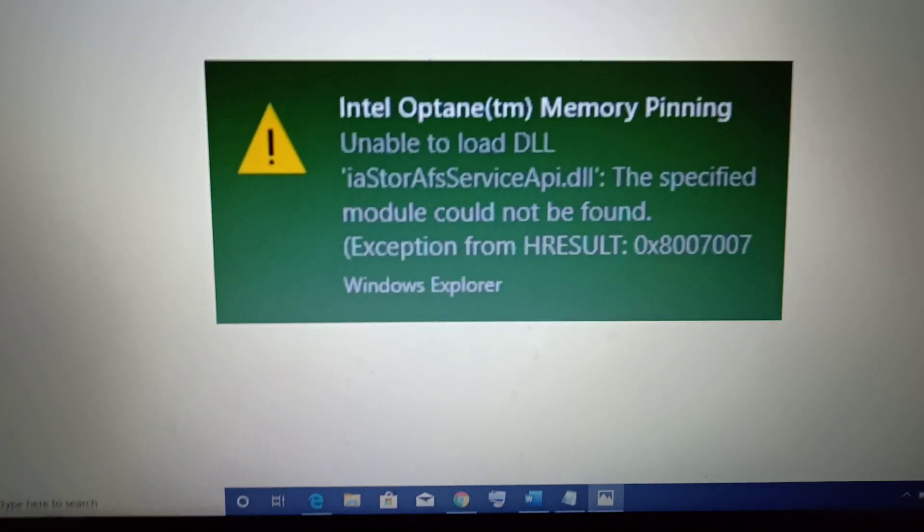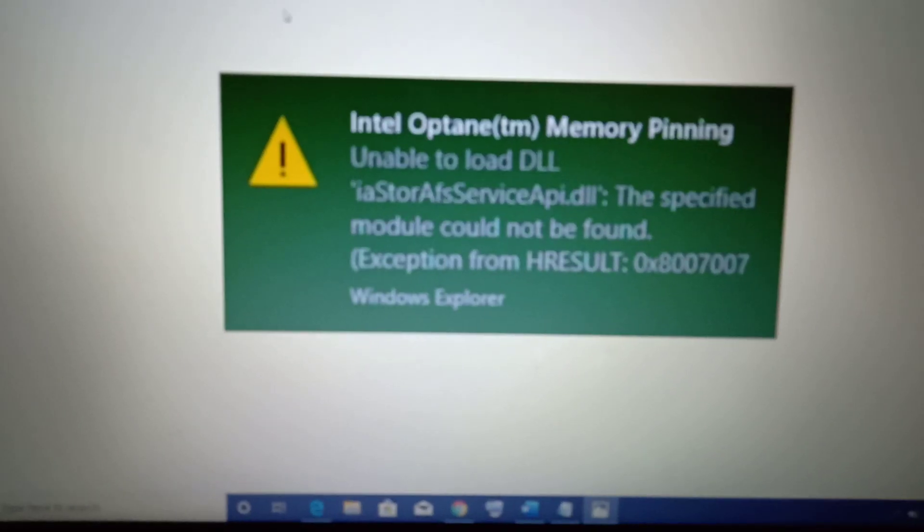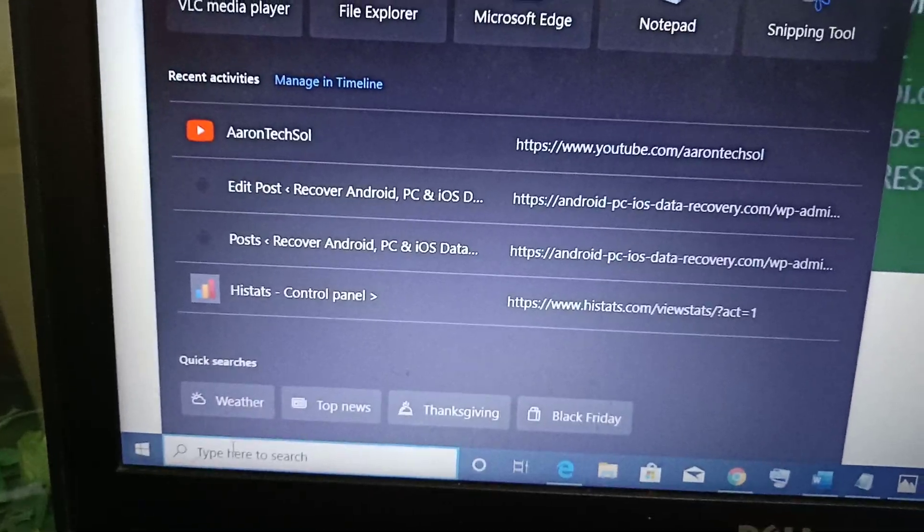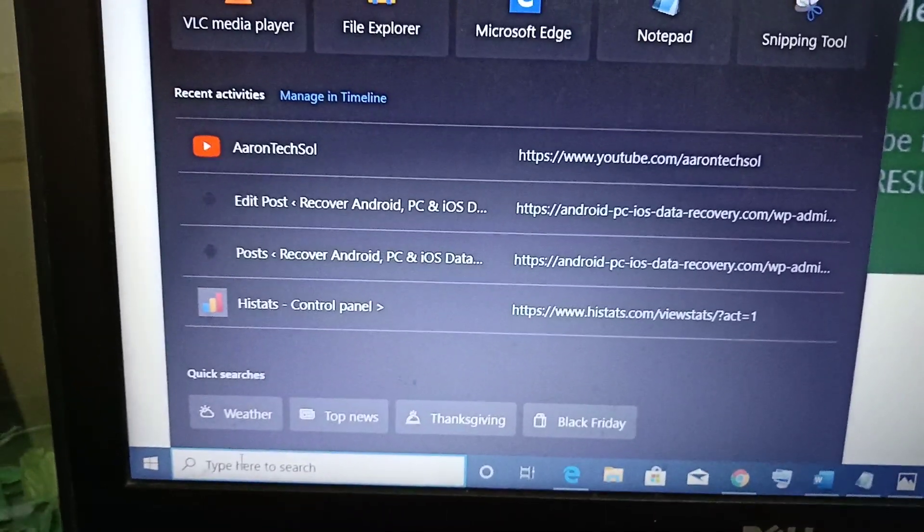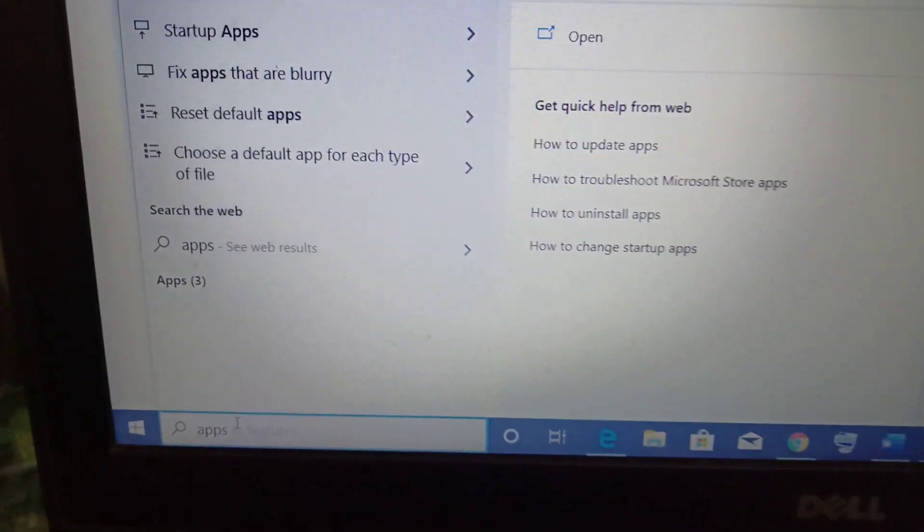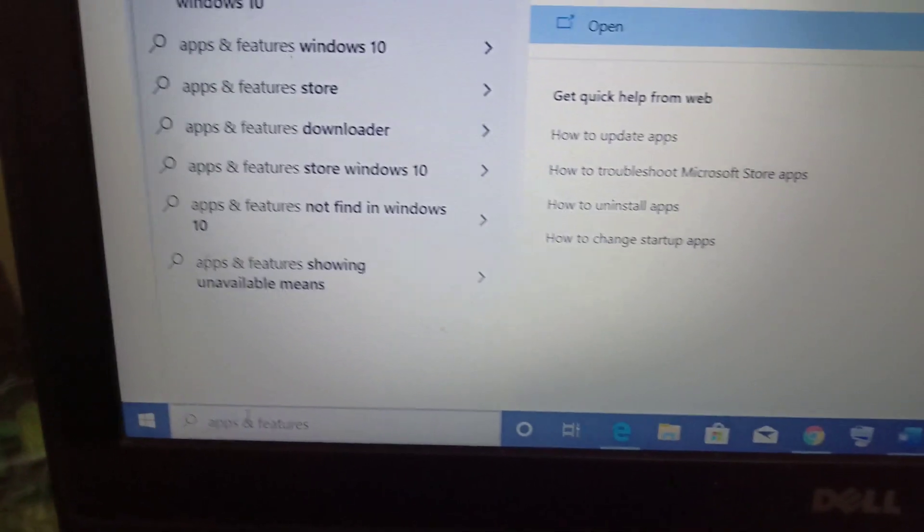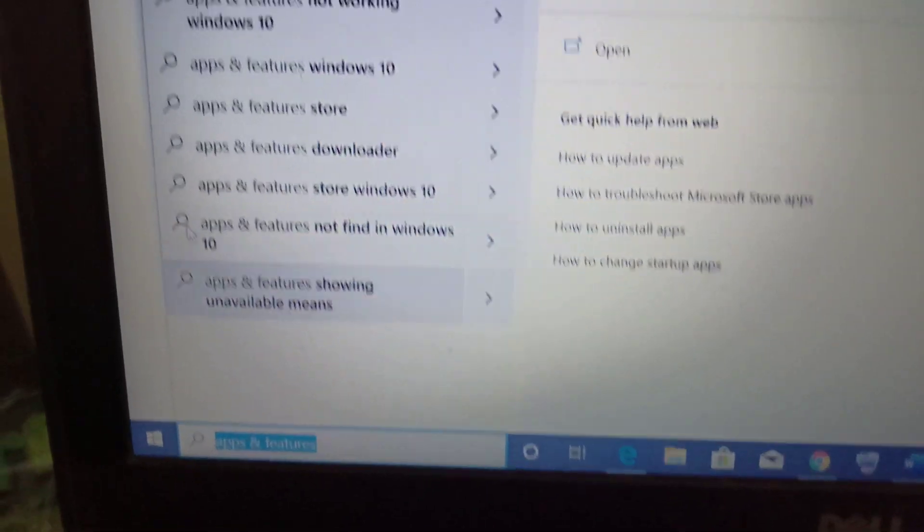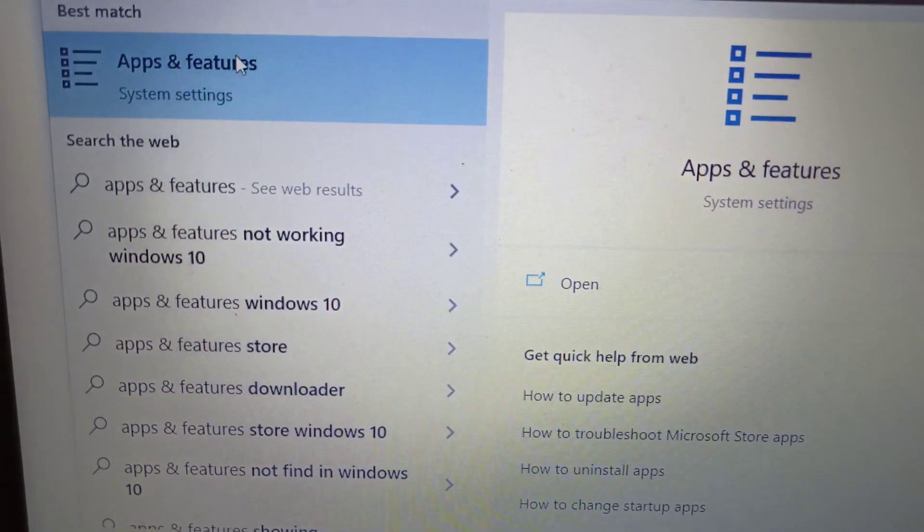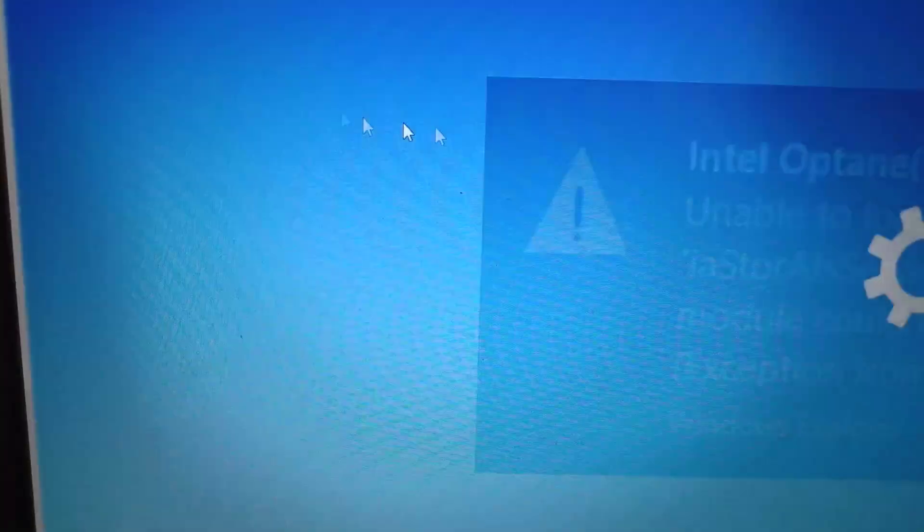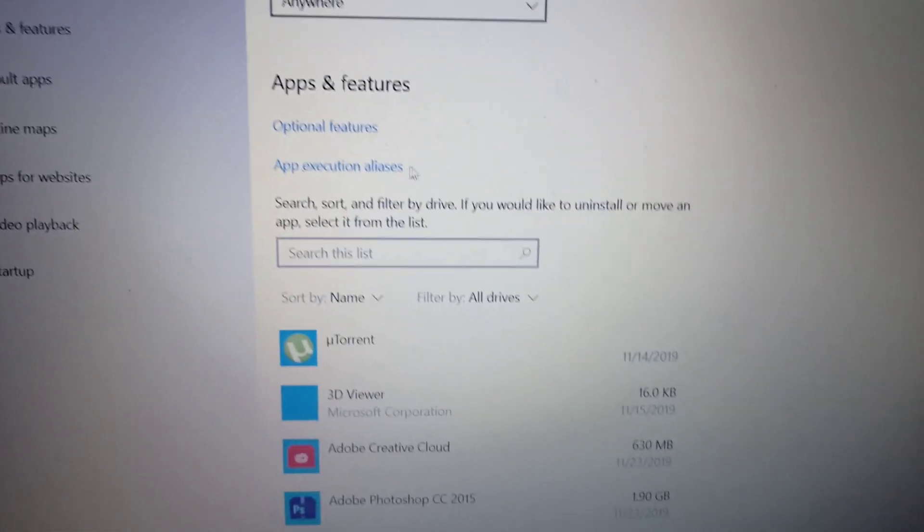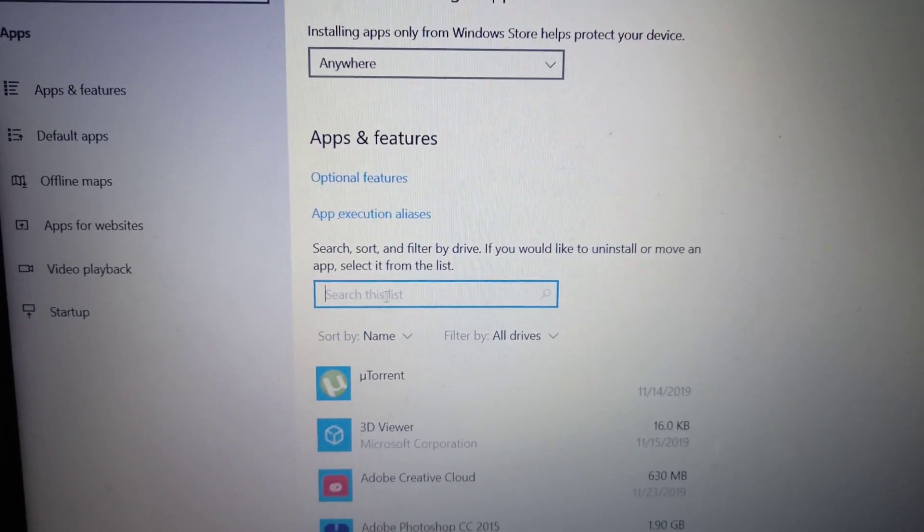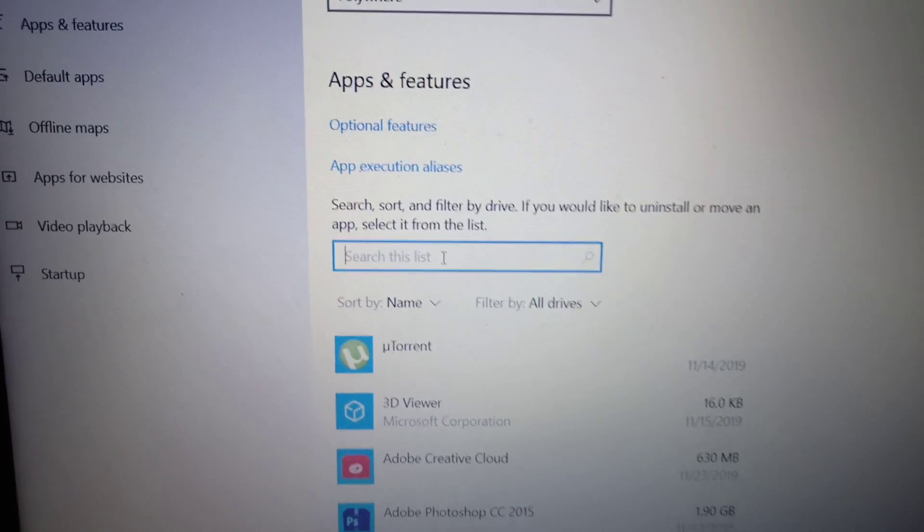Open apps settings on your computer. Just type in 'apps and features' in the Windows search box and go to apps and features. Click on apps and features.